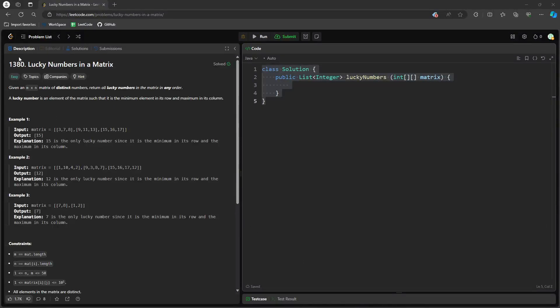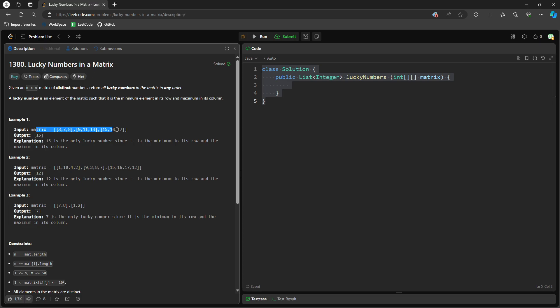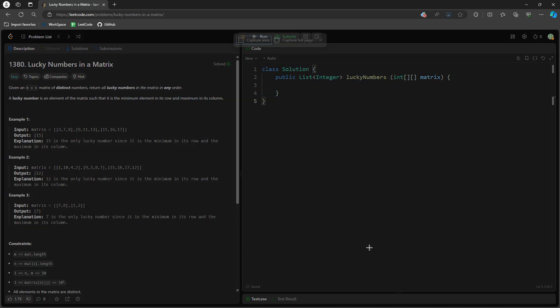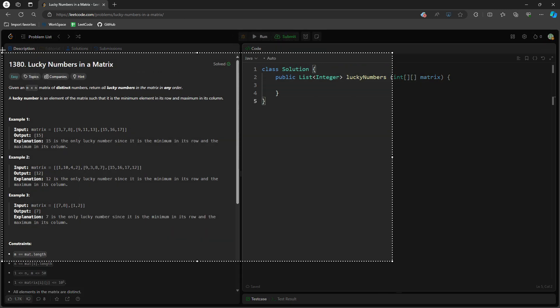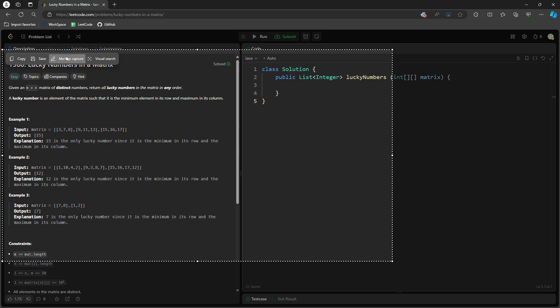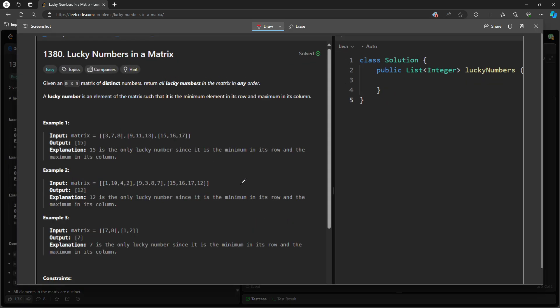Hello, so this question is lucky numbers in a matrix. Given an n-by-m matrix, you want to find a lucky number. So what is a lucky number? A lucky number is a minimum element in its row and maximum in the column. So it can be multiple, but let's look at the idea.